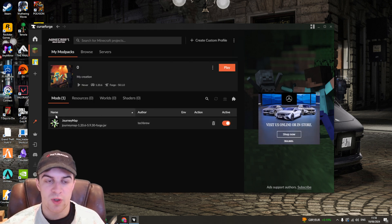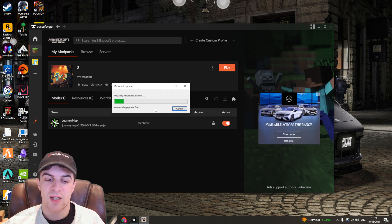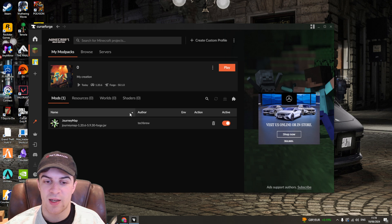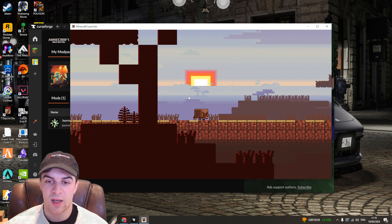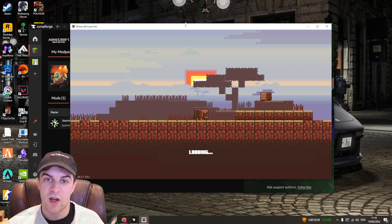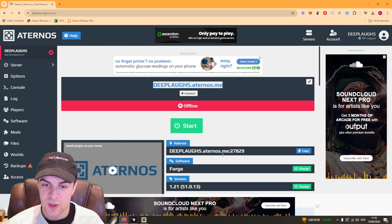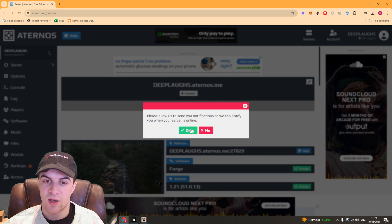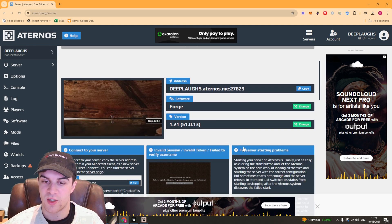Once it's installed you can click the play button, which will launch the Minecraft launcher. This might take a second as it needs to download all the files. While waiting, go back to Eternos and find your server IP — copy the one that includes the port — and go ahead and start your server. This will install the mods as the server starts up.